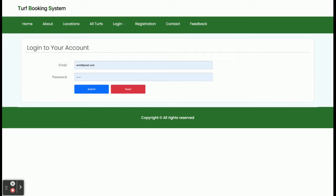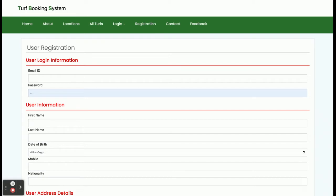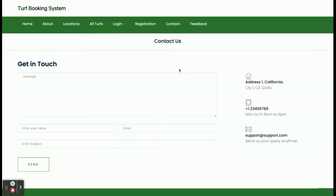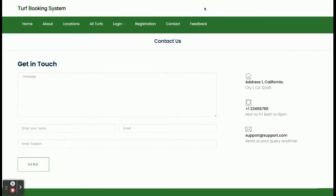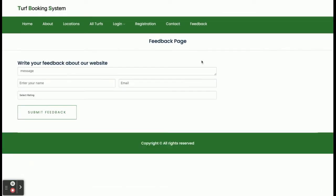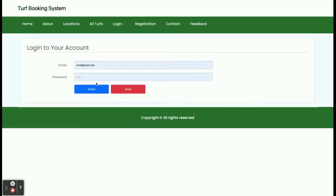This is the customer login form — from here a customer can log in and book the turf, and can also see their past bookings. This is the admin login, which I will show you later. This is the registration page — if you don't have a user ID and password you can register from here and create your credentials. This is a dynamic contact us page — all information you fill here will be saved inside the database. The feedback page works the same way, and all feedback will be displayed to the admin from the database via an API running behind that.